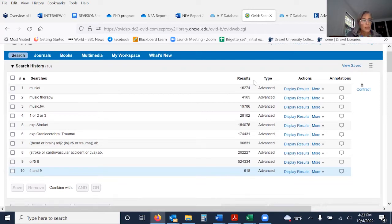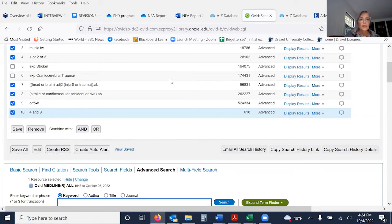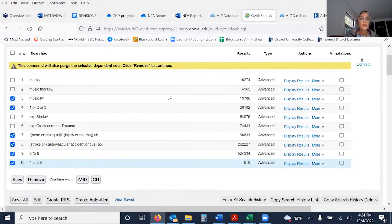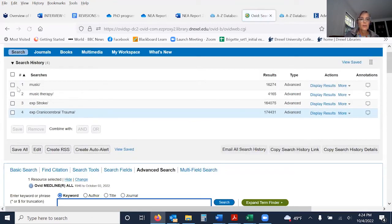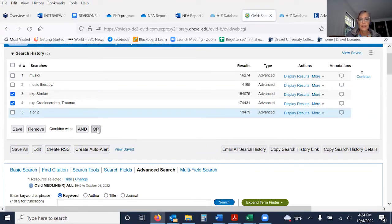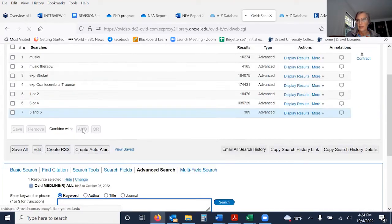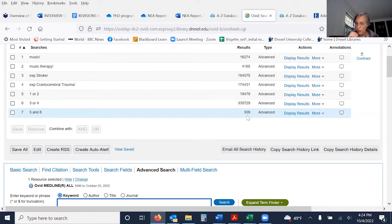I want to demonstrate what happens if you only do subject heading searches. I'm going to delete the text word lines. Now I only have subject heading searches. I'll still combine the two music lines with OR, combine stroke-related lines with OR, then combine music lines with stroke and injury lines using AND. We have 309. So if I only would have used subject heading searches, I wouldn't have gotten half of the results.